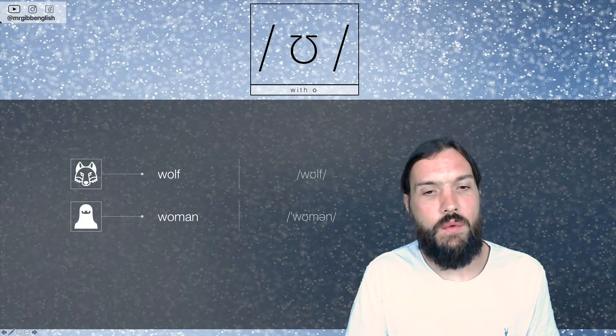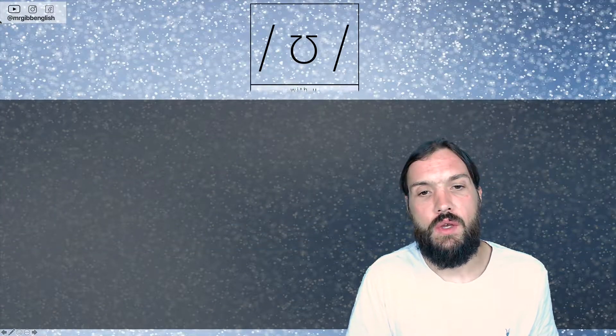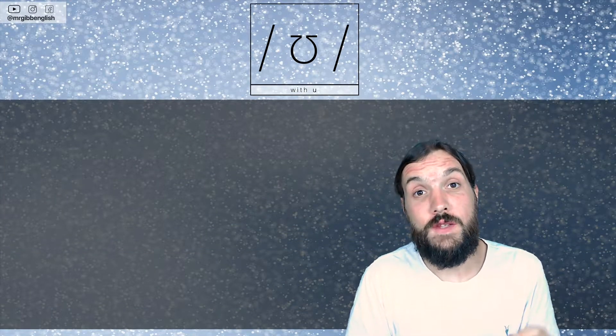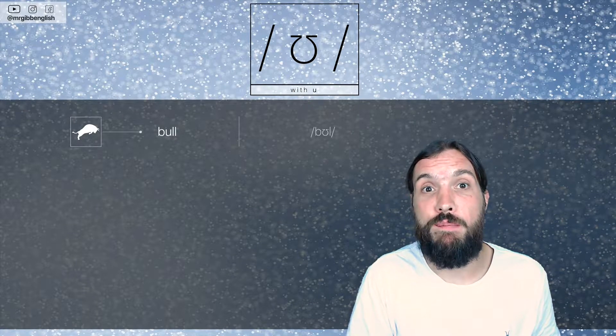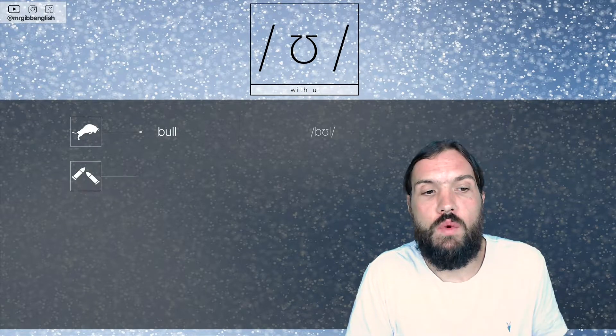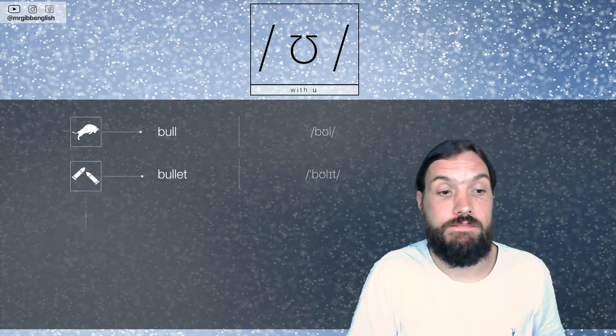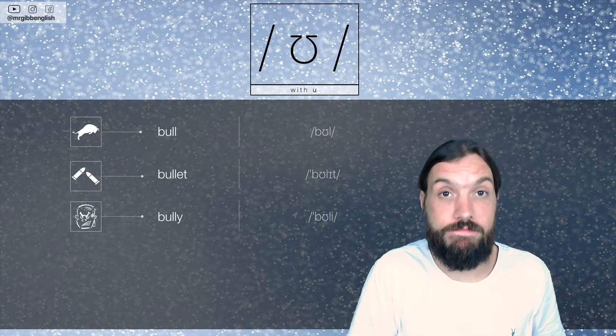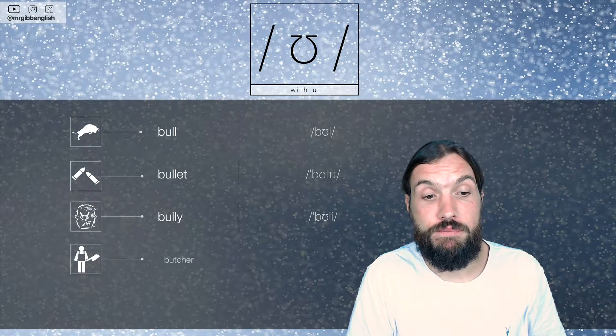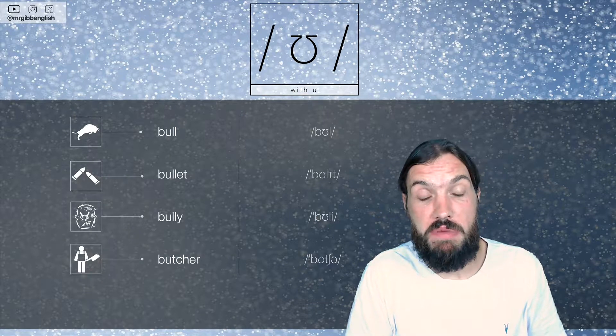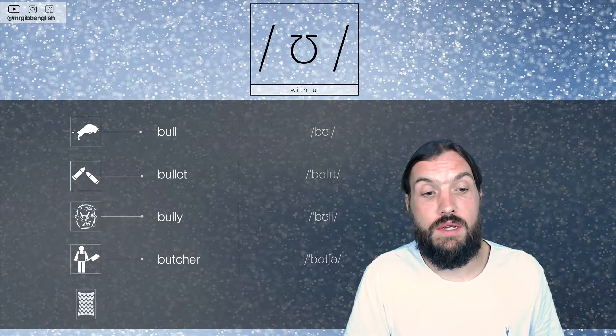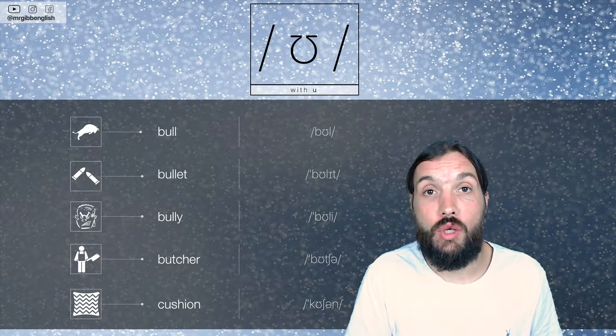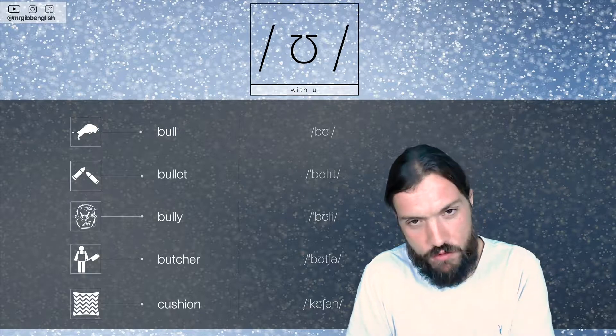Okay, what other words do we have here with different spellings? Well, with just the U, it's the letter U, we have this sound in words such as bull and words like bullet. Bully. Bully. Butcher, person who cuts up and sells meat. And cushion. Cushion. Let's move on.